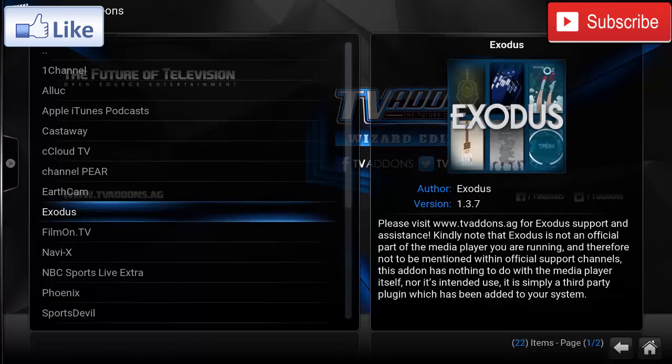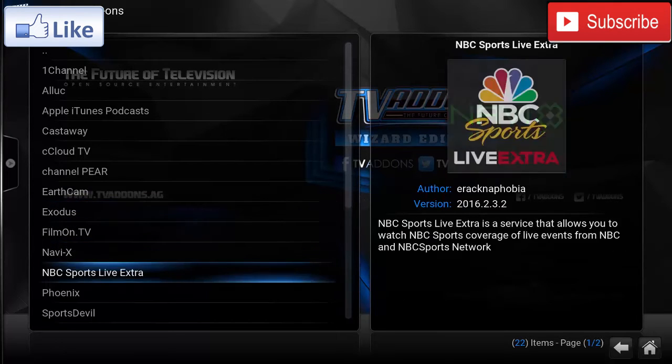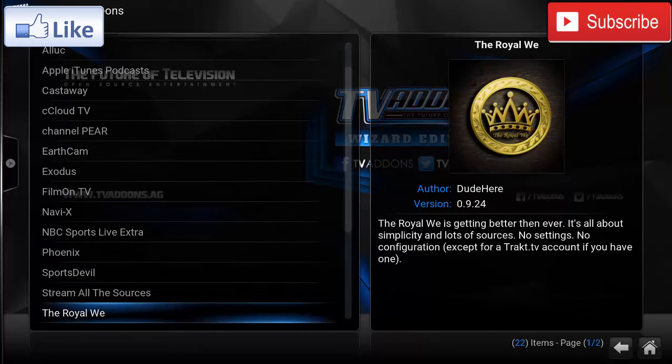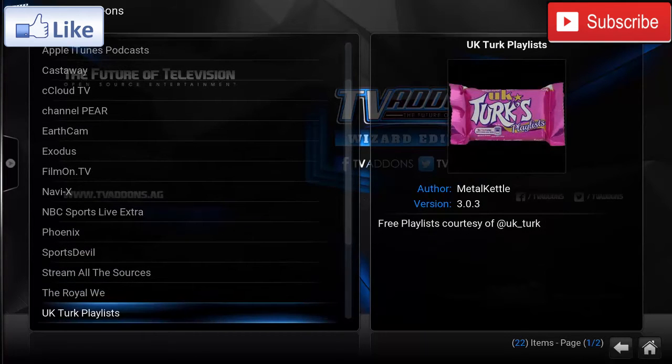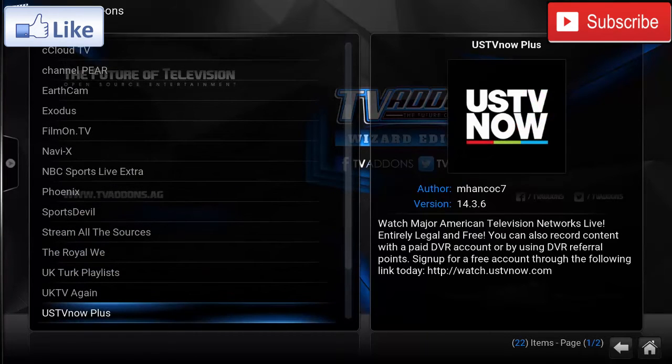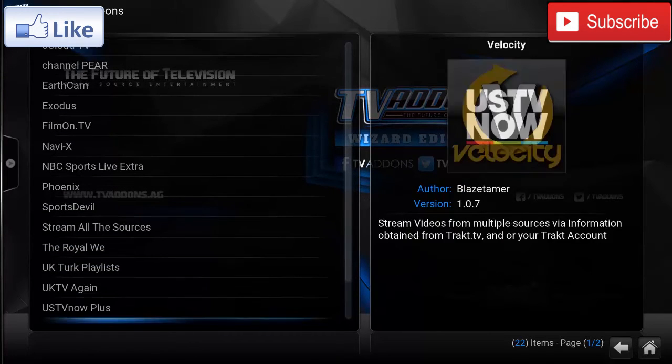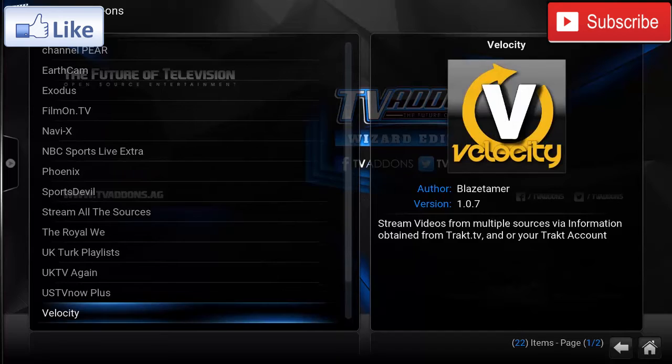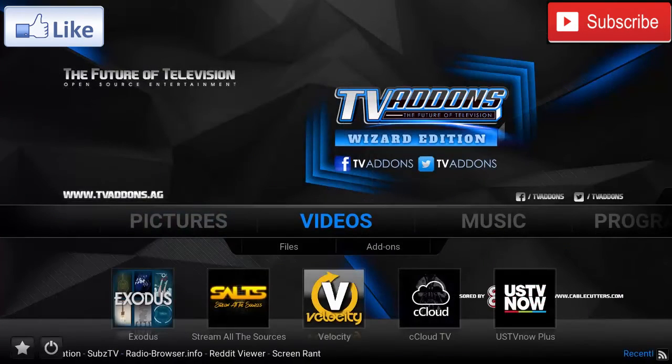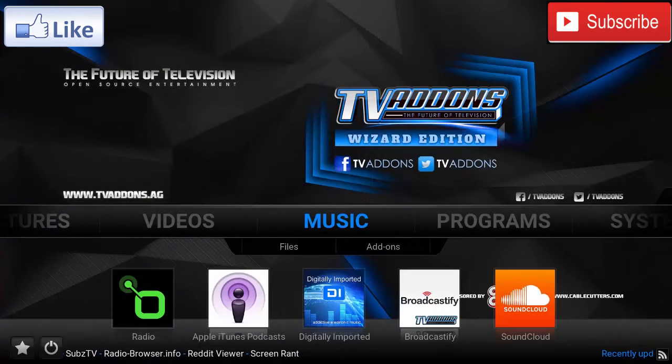You also have Phoenix, Sports Devil, Stream All the Sources, The Royal We, UK Turks, Playlist, UK TV Again, and so on and so forth. Now we go back to Music.